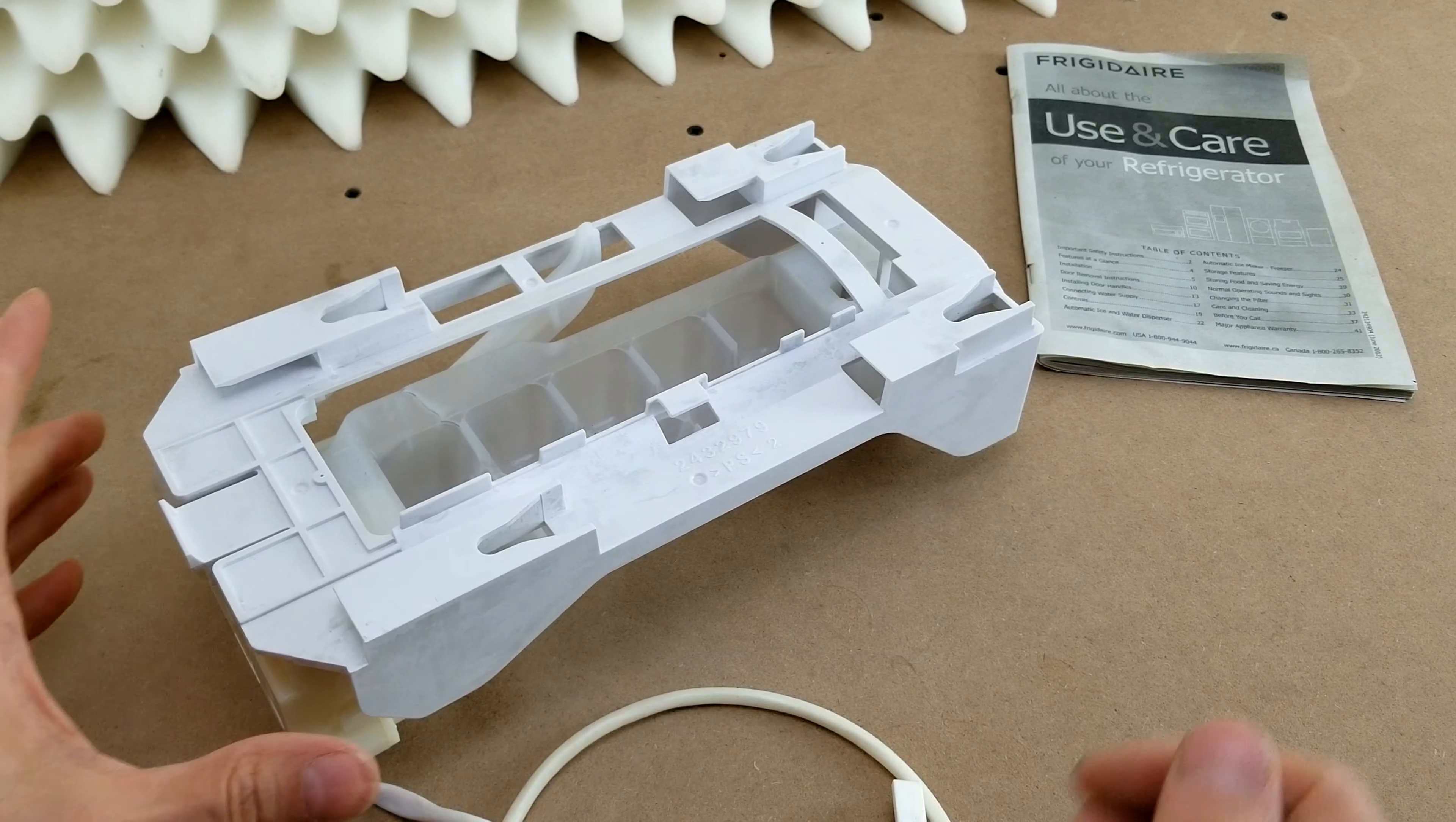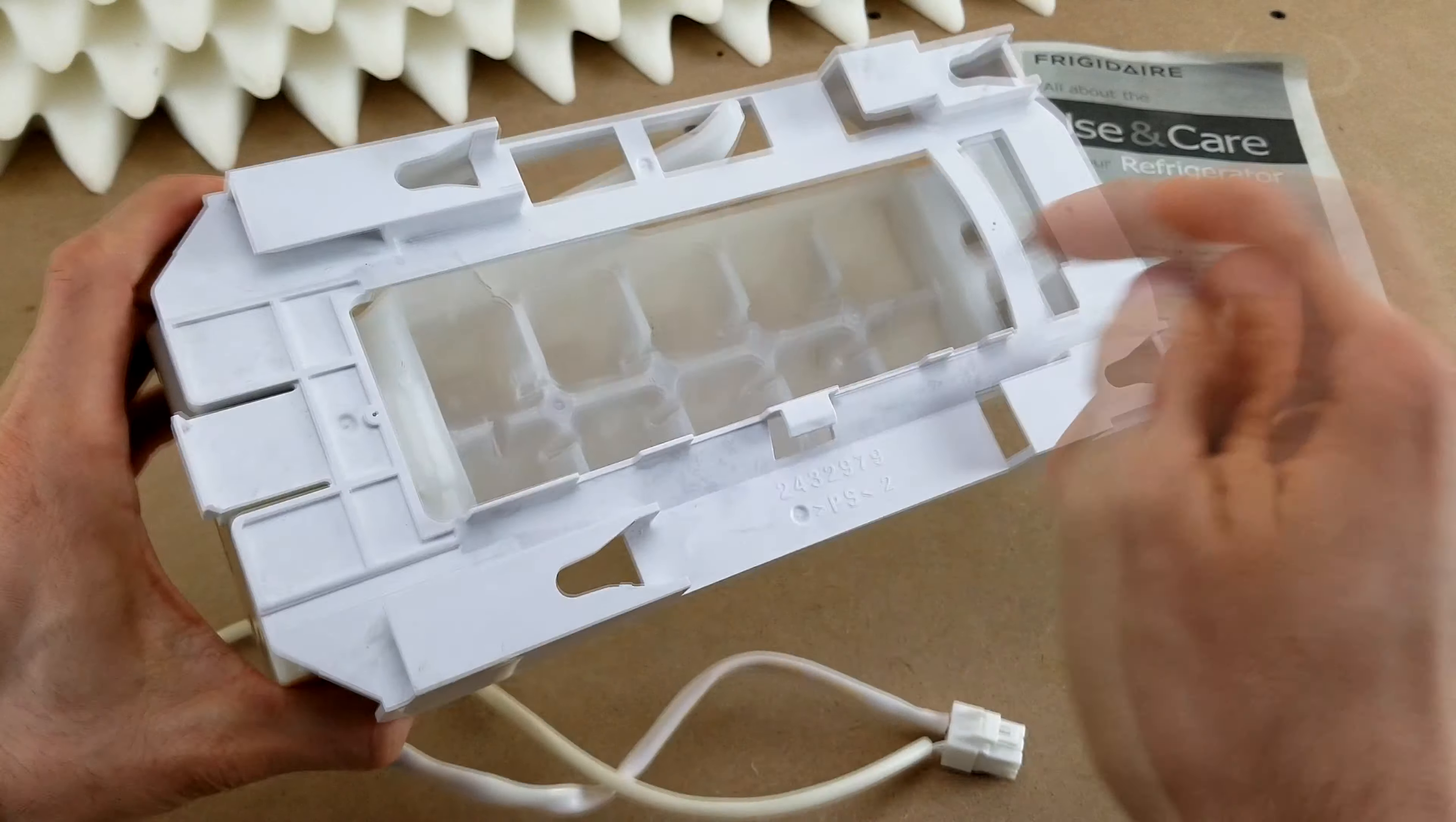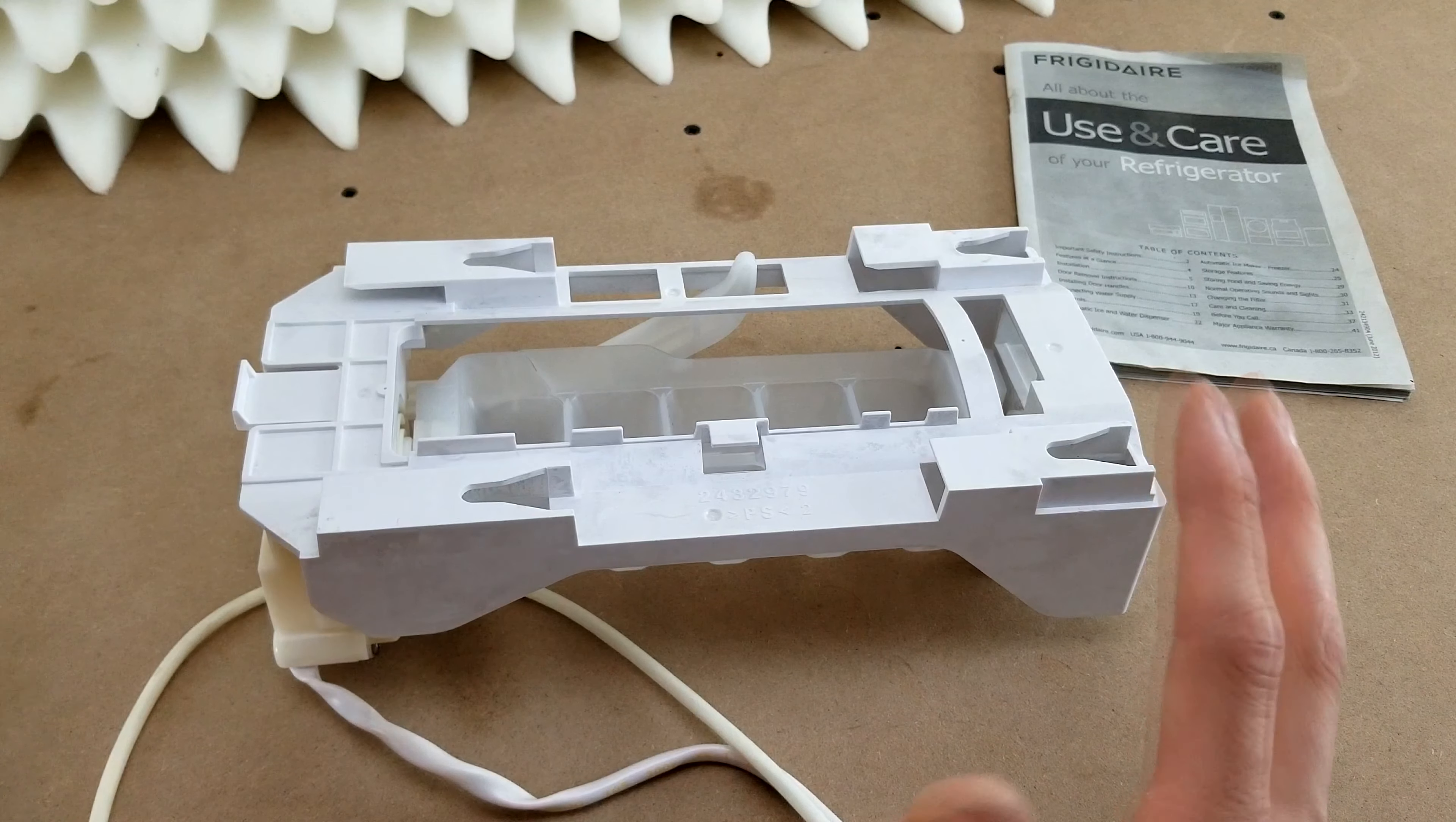I needed to replace this thing anyway because I also noticed when I had it apart that the tray had a big crack in it. So when this thing was working and would fill with water to make a new batch of ice, it would just let water trickle out onto the cubes already in the bin and freeze them together into big giant blocks. Even when it was working, the ice maker wasn't working that well because everything got frozen together in big chunks.